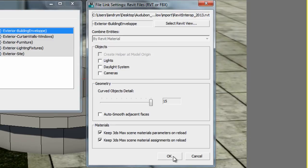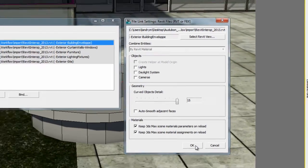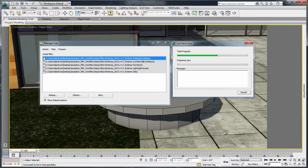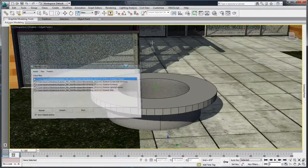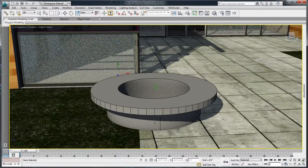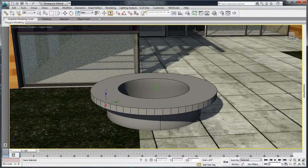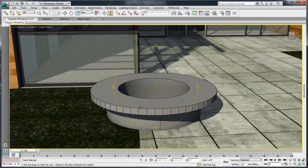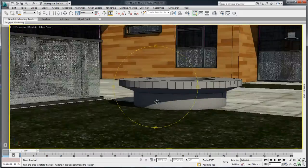Let's reload the exterior building envelope with an increased tessellation number. Notice the smoothness of curves and round objects, something that was almost impossible to achieve in earlier versions.